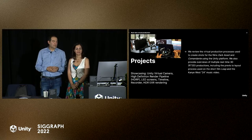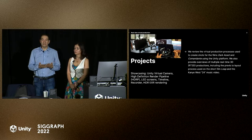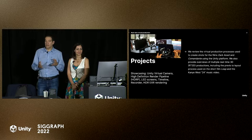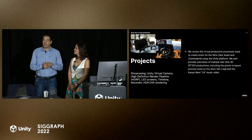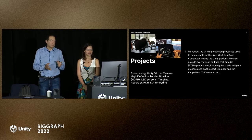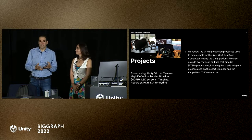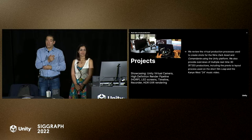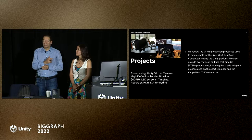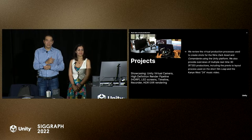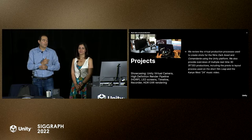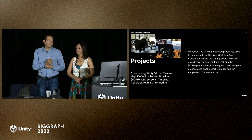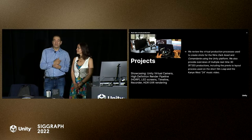We'll be covering different things to do with the Unity side of it, as well as how we apply these tools on Unreal projects. We'll be talking about the Unity virtual camera, the high-definition render pipeline, which we abbreviate HDRP. We'll talk about an LED screen project that Cesare directed, and tools like Timeline, the recorder, and HDR EXRs, which are necessary for a VFX pipeline to get final pixel shots out right out of the engine. We're going to cover Dark Asset, a feature film not yet released, and Commandante, a World War II submarine film being directed by Eduardo de Angelis in Italy. We'll wrap up with a music video Cesare directed called Breathe 3.